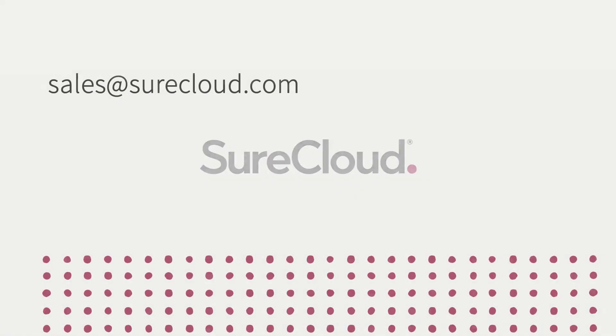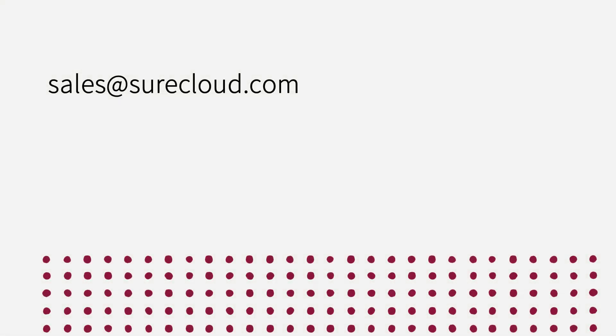Learn more about our third party risk management solution by booking a demo at sales@surecloud.com.